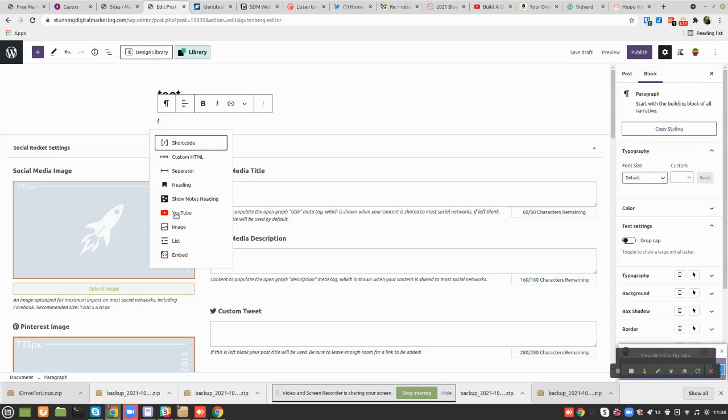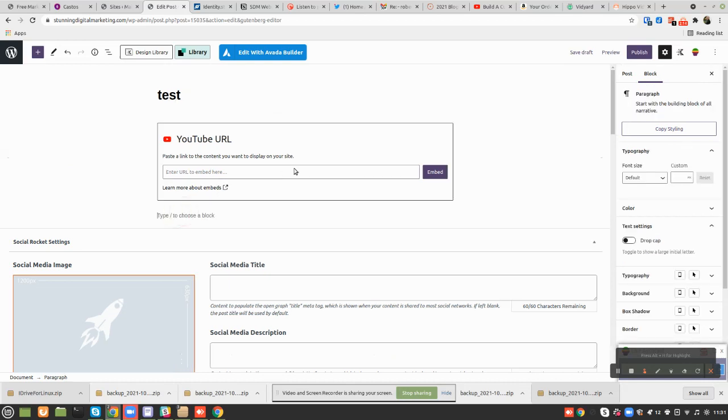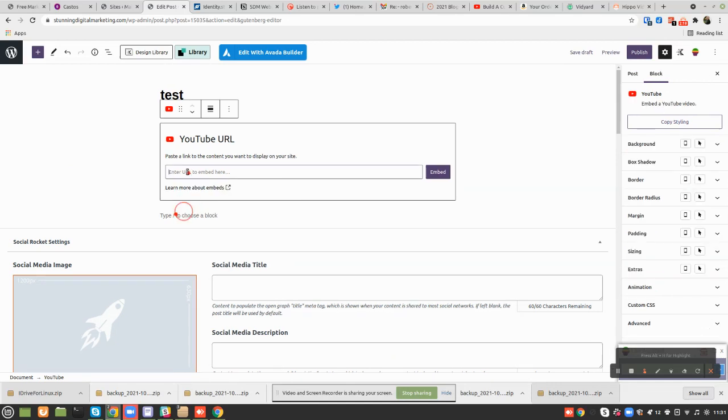And all you do is dump the URL in here. So let's dump the URL in, and then let's say embed it.